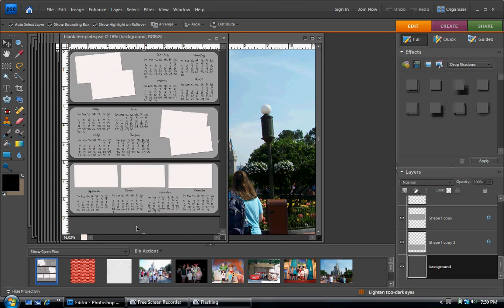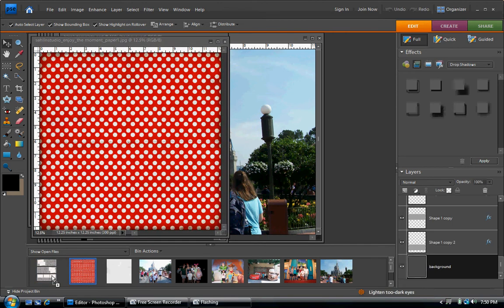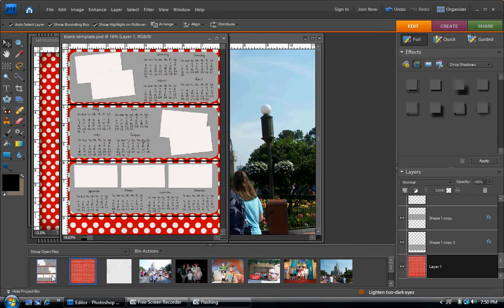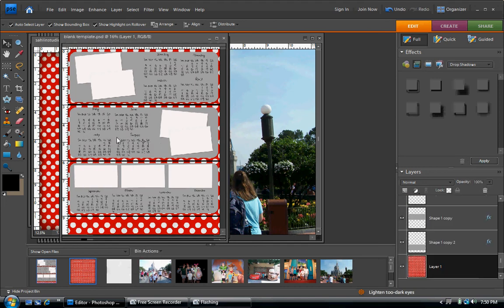So first we're going to start with our background, which is the dark gray area. And you want to click on that background, make sure it's selected, and choose your background paper and just drag it on there. And you see it falls right in there on your background. And that's pretty much all you have to do with that. And we're done with that, so we'll close that.